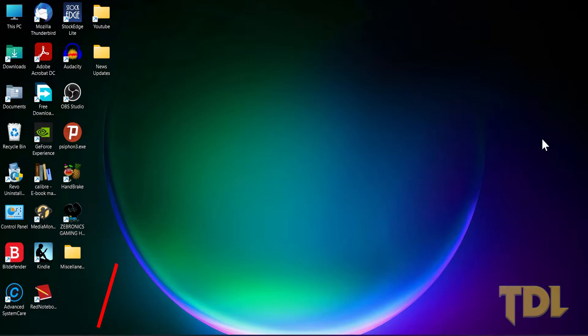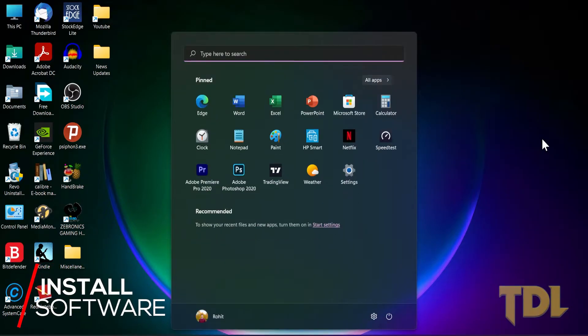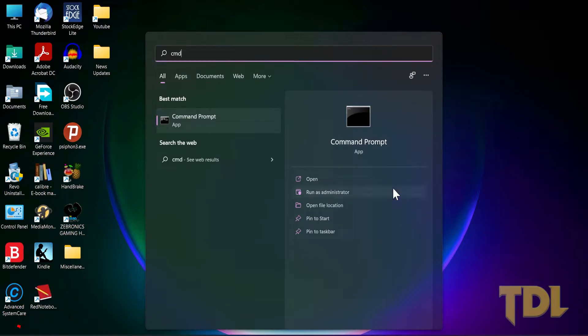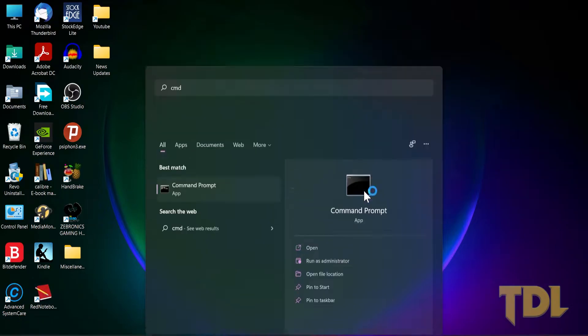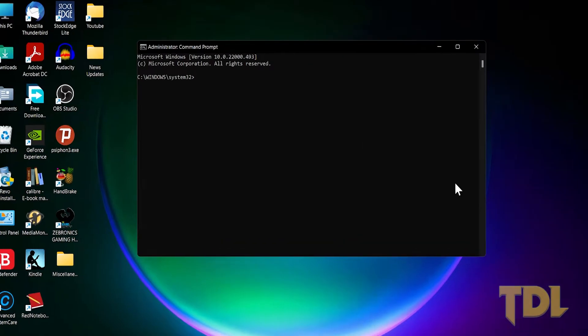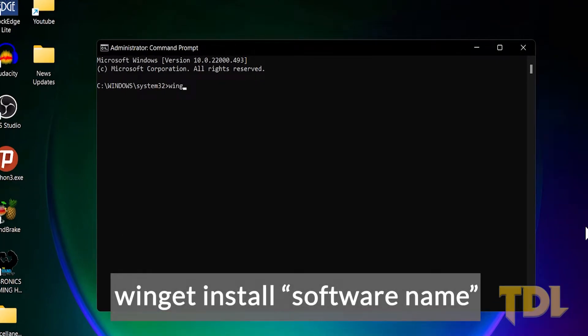Let's take a look at the steps. Open Command Prompt from the Start menu using Admin Rights. Now, if you want to install a software, enter the following command: winget install followed by software name.